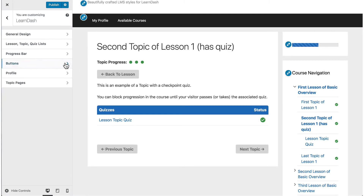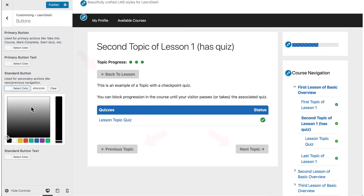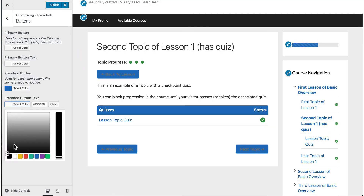There are many buttons around the LearnDash interface, and we've split them up into two types: primary and standard. Primary buttons are your more important ones — things you think of as calls to action: take this course, start a quiz, mark as complete, things like that. Standard buttons help you navigate between topics, go back to the previous lesson, etc. You can choose background and text colors for both types of buttons.